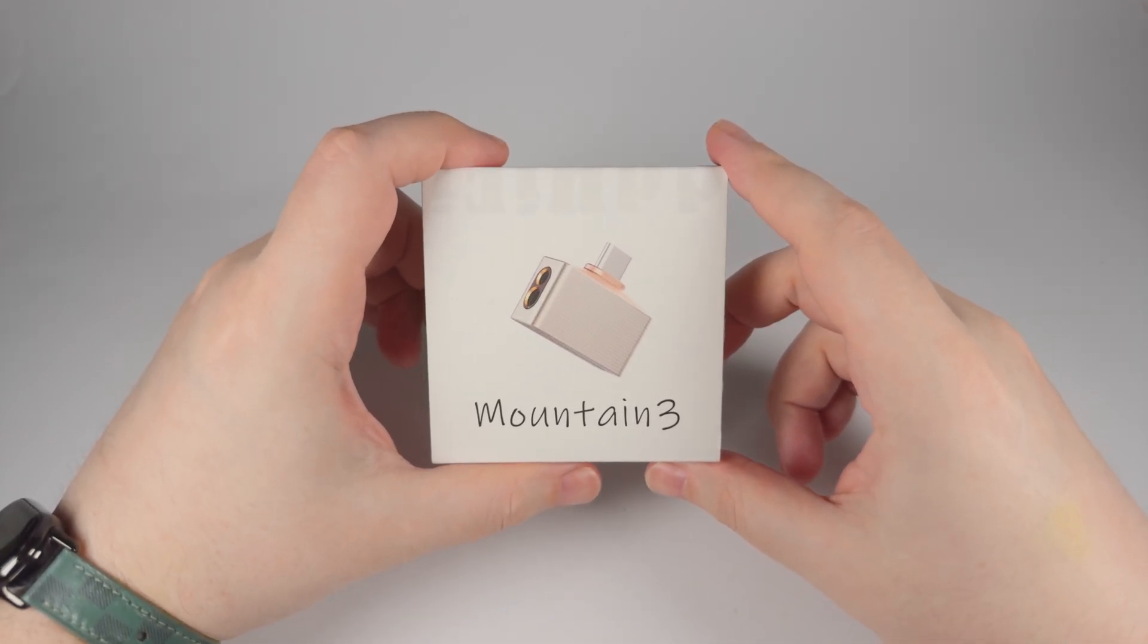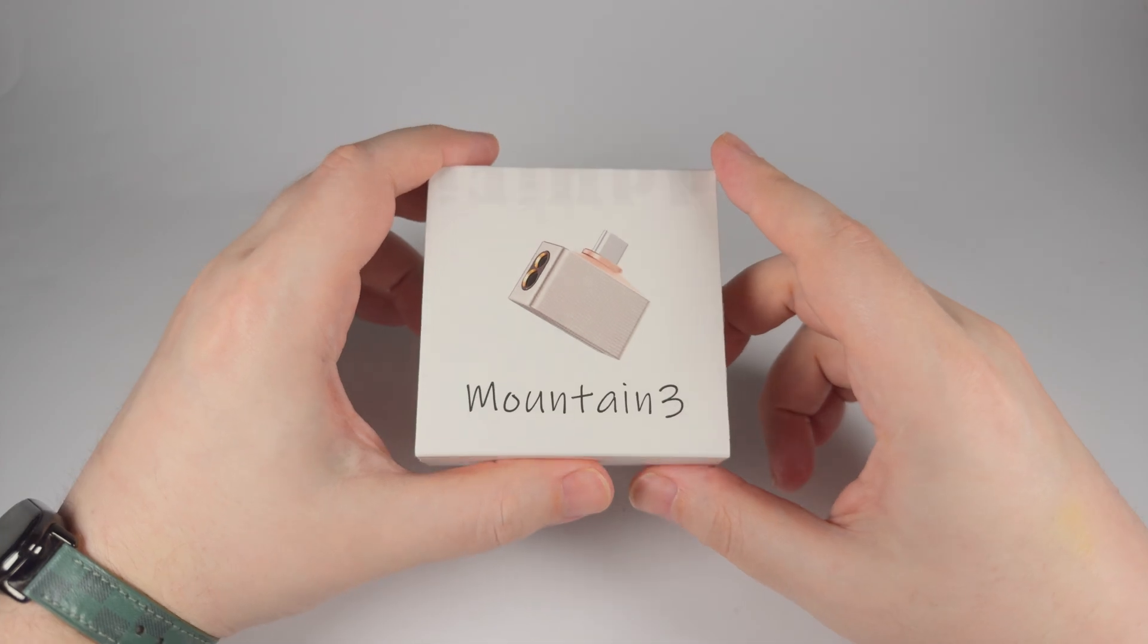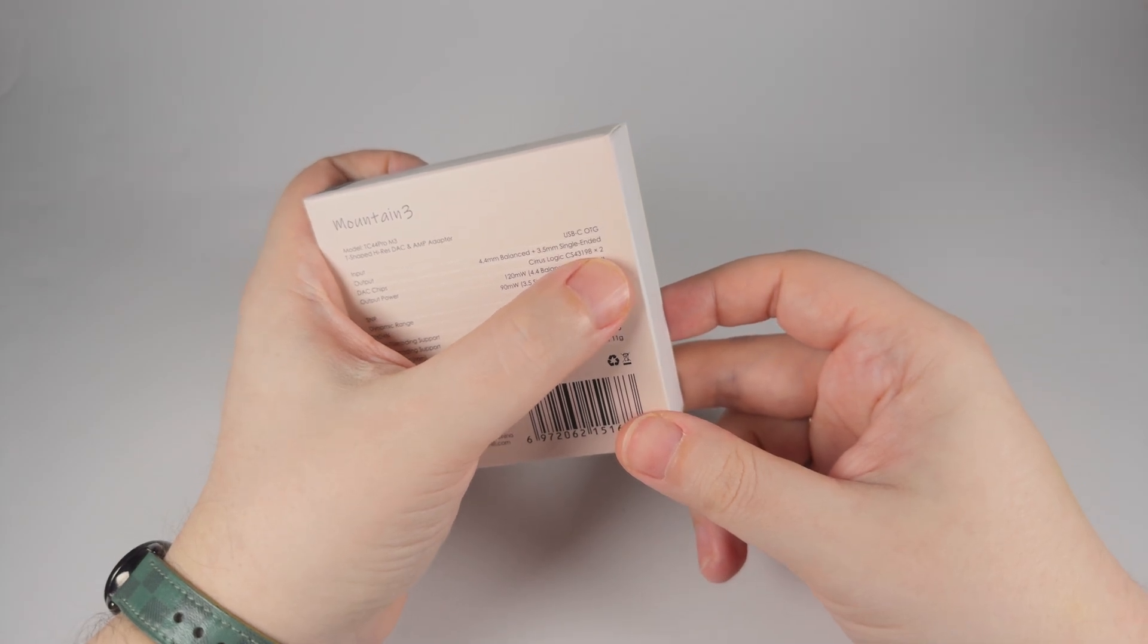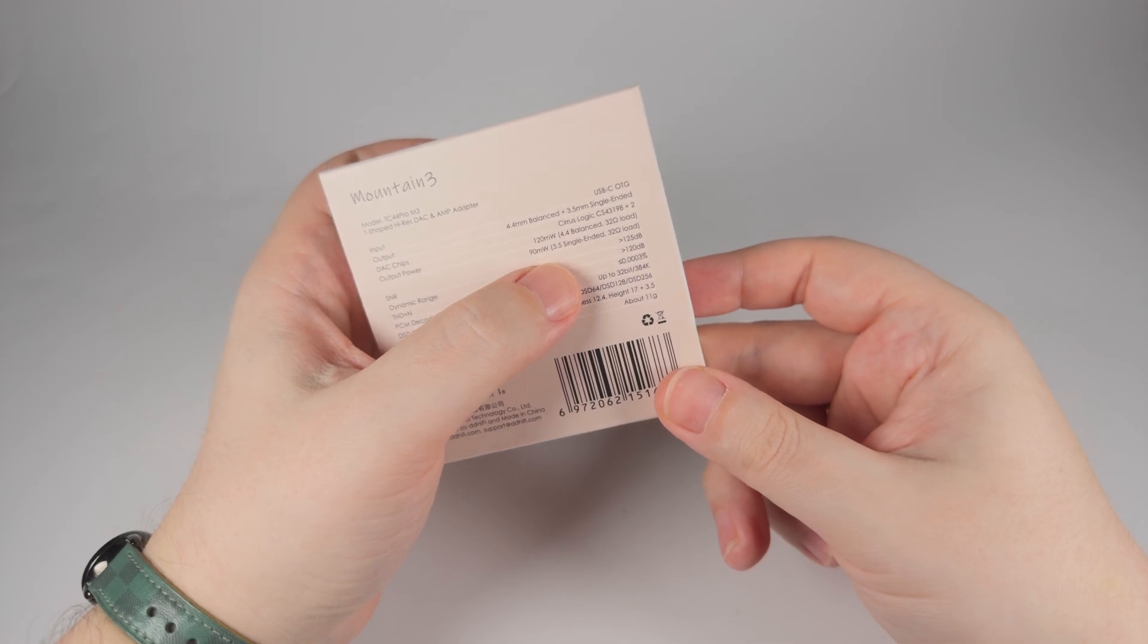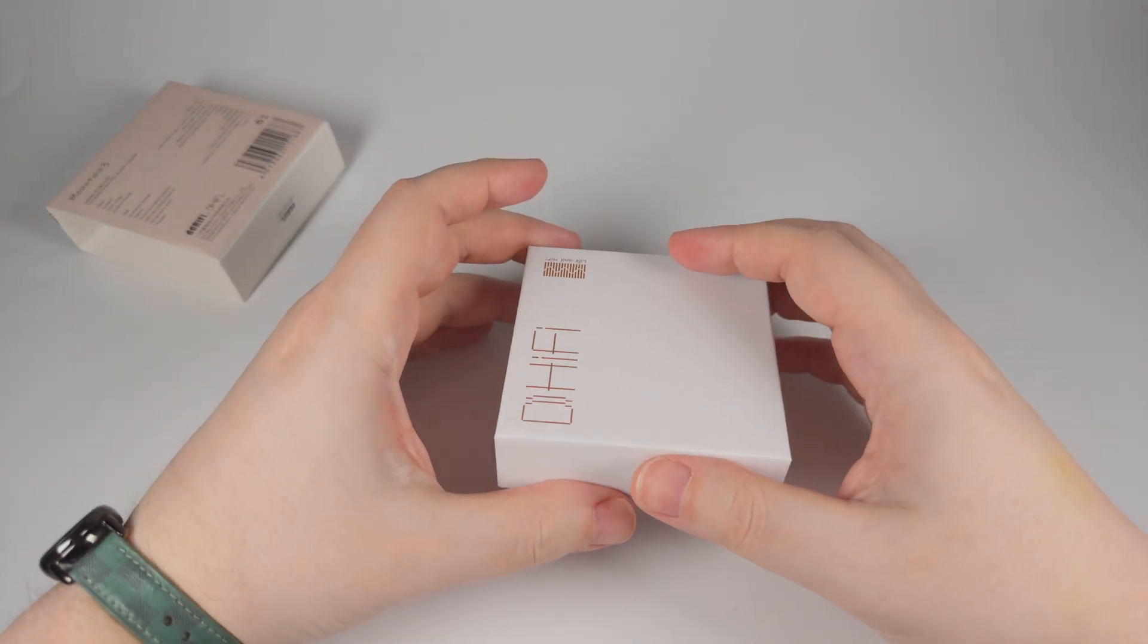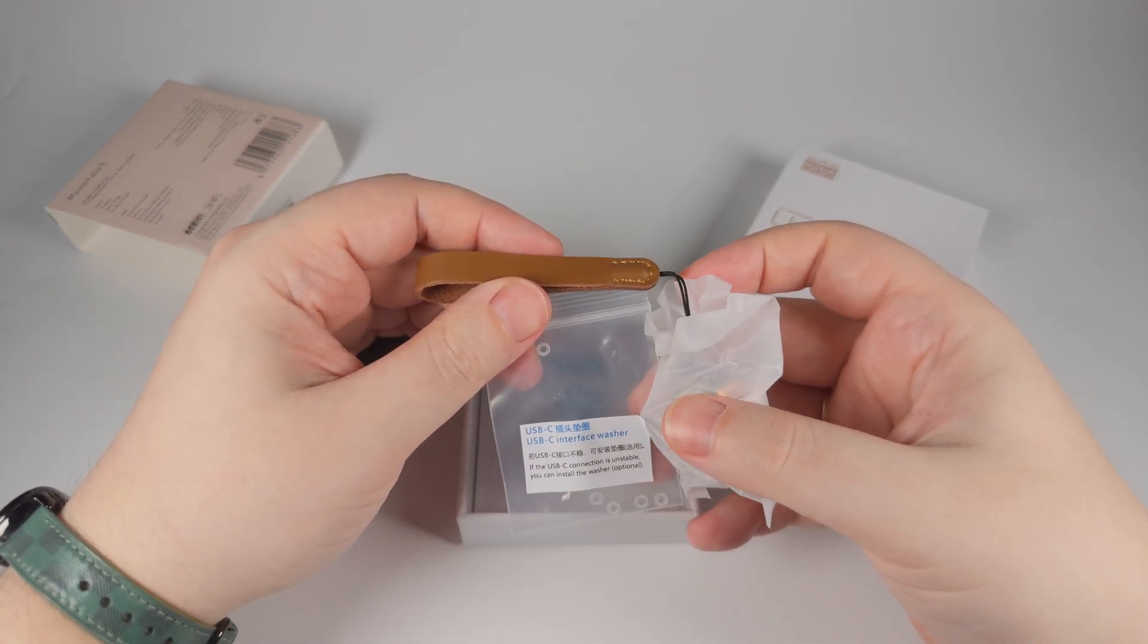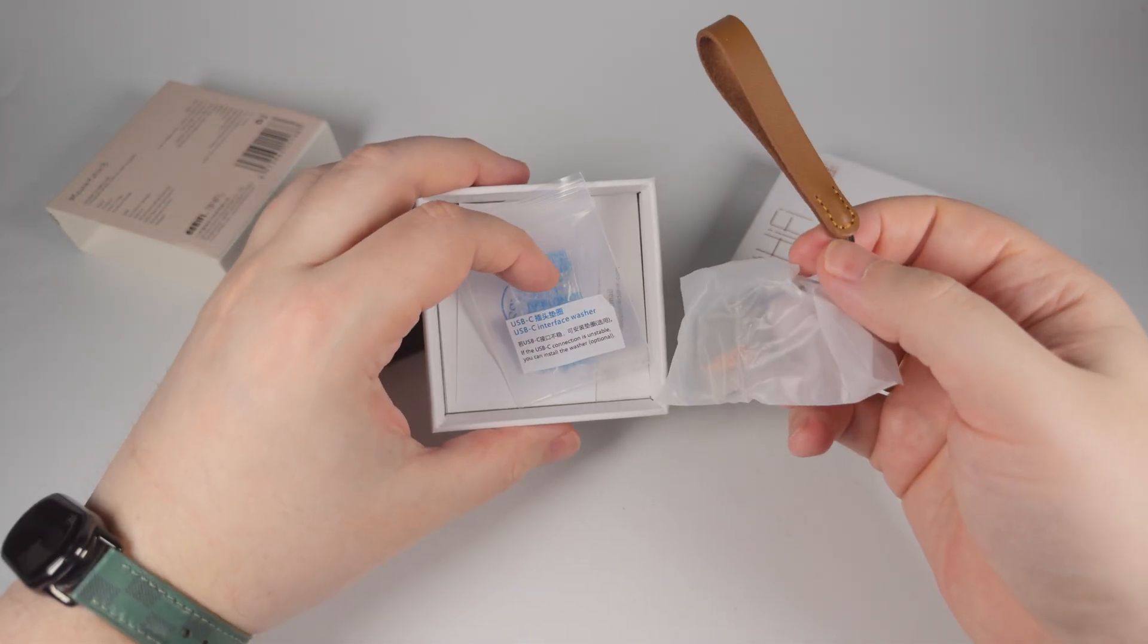Here is the third iteration of beloved-by-many Mountain. It's a T-shaped DAC for those who want the most compact footprint for smartphone usage. On the back side you can see technical specifications. The most interesting is two Cirrus Logic 43198 inside, and 120 milliwatts for balanced output and 90 milliwatts for single-ended. Pretty normal figures for IEMs and power-efficient full-size headphones. Inside you get USB interface, washer, but most likely you won't need them, and the device itself.